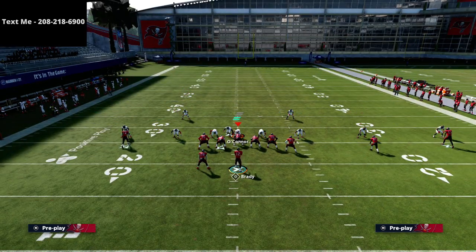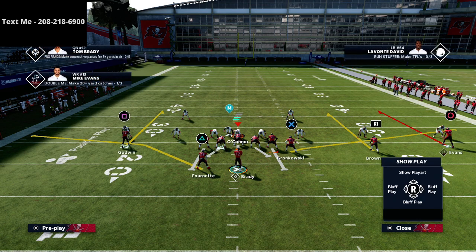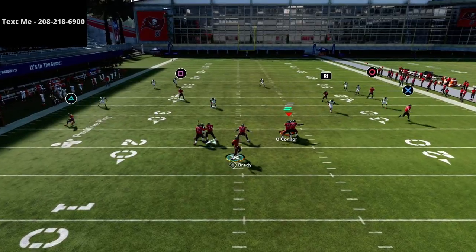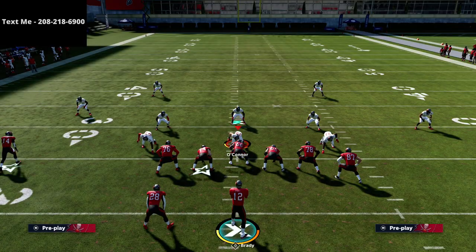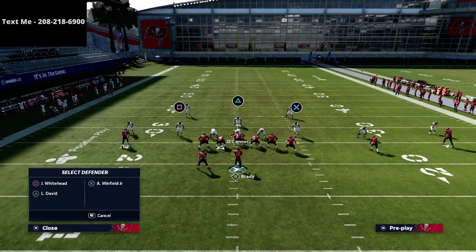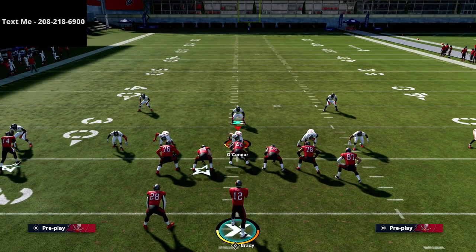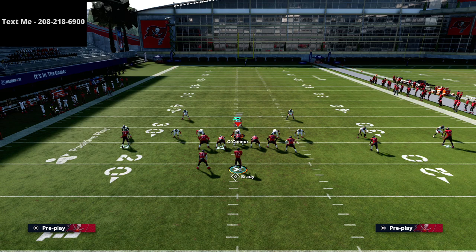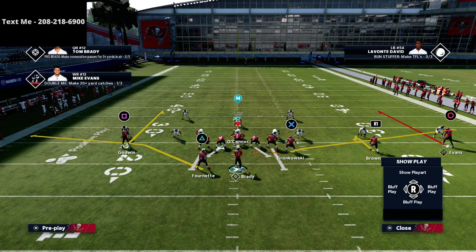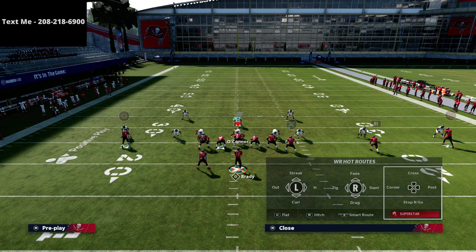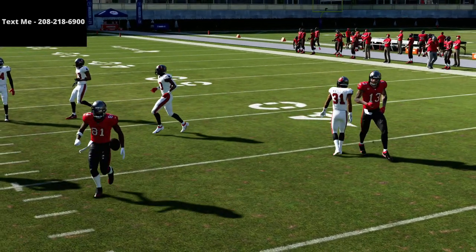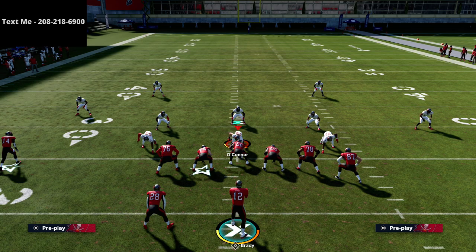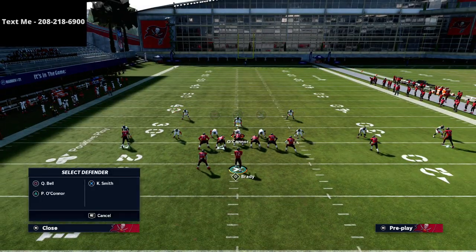Another thing you can do is the double curl — put R1 on a curl as well, giving you two curl routes. The spacing from U-Trips is pretty good and it's going to force them to have their yellow zones at five, which opens up other things. If you notice they're dropping people back deep and taking away your curl routes, you can put the R1 receiver on a hitch and go to that easy low ball read to the running back instead.